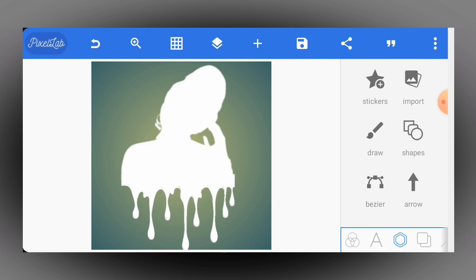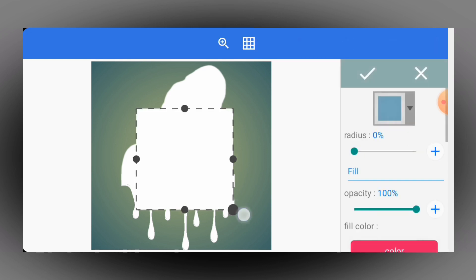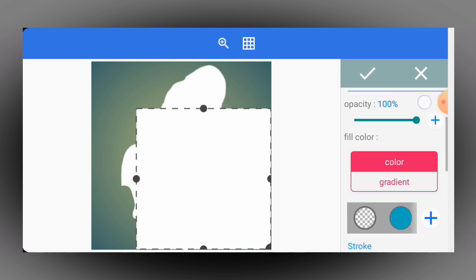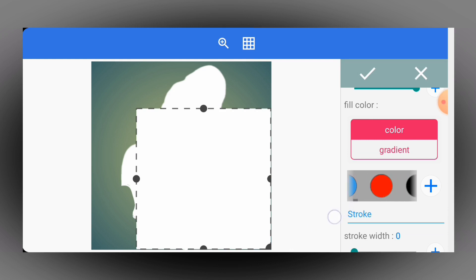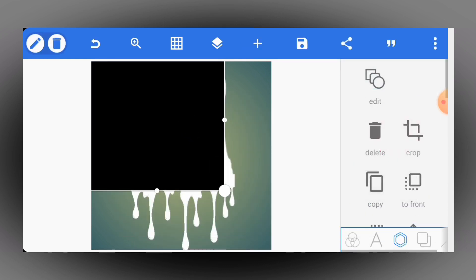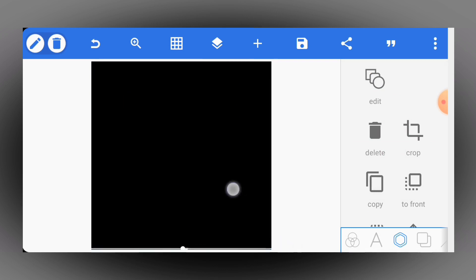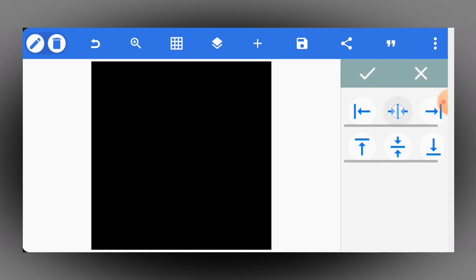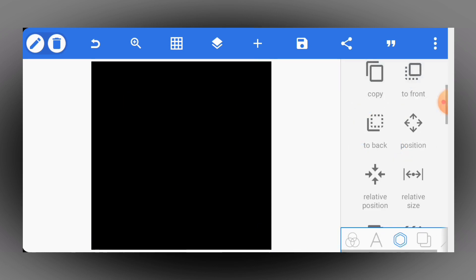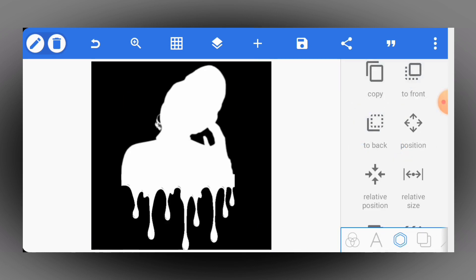Now the next thing is to insert a shape, so I'll tap on shapes. I'll change the color of the shape to black or any other color, then increase the size to fit your working space perfectly. Then push it to the back, just like this.